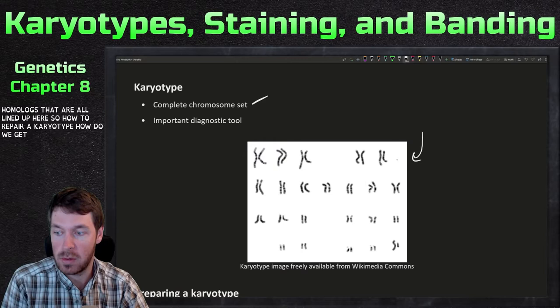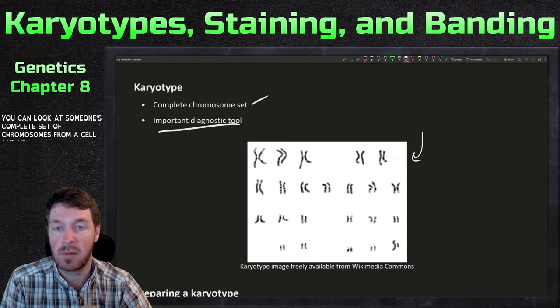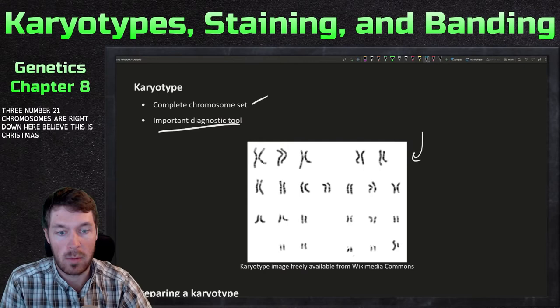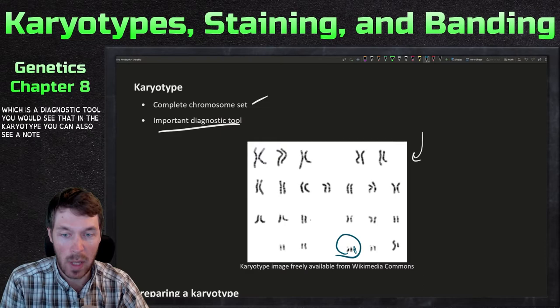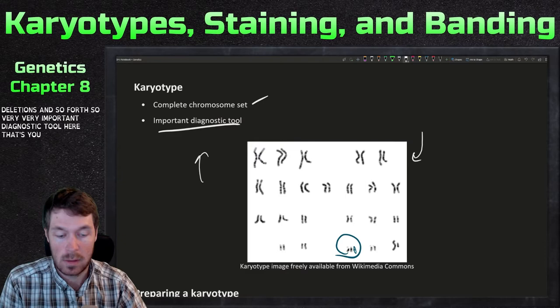Karyotypes are a very important diagnostic tool. You can look at someone's complete set of chromosomes from a cell and determine if there are any abnormalities. Something like trisomy 21 would show three number 21 chromosomes right there. You can also see translocations — when a piece of one chromosome moves to another — as well as deletions and so forth. It's a very important diagnostic tool used at different stages.